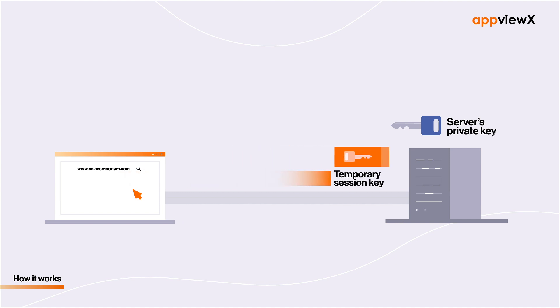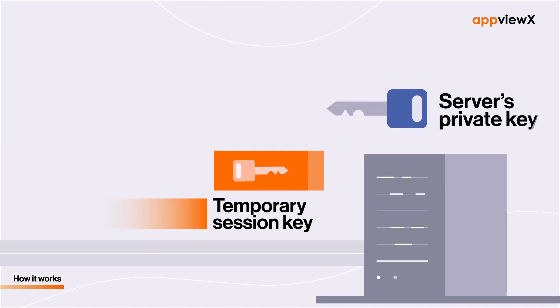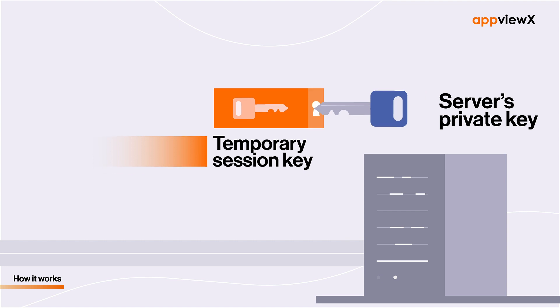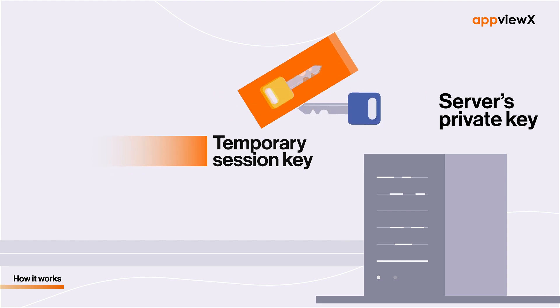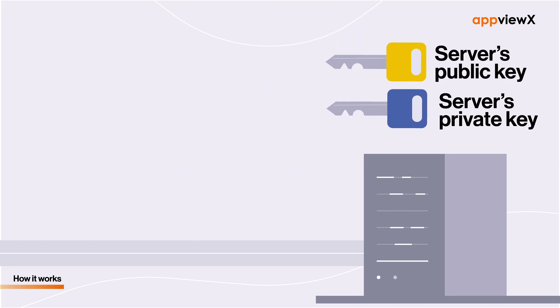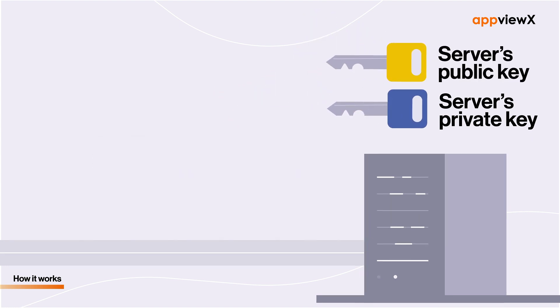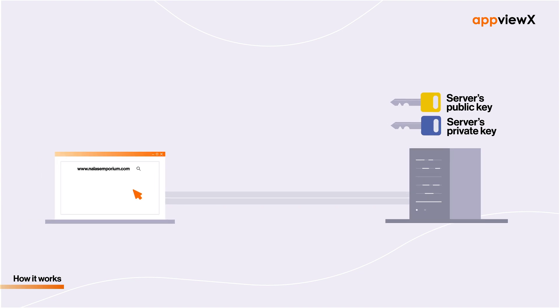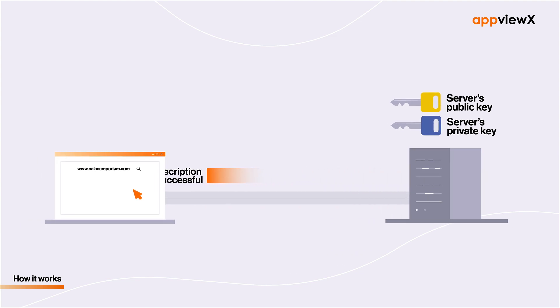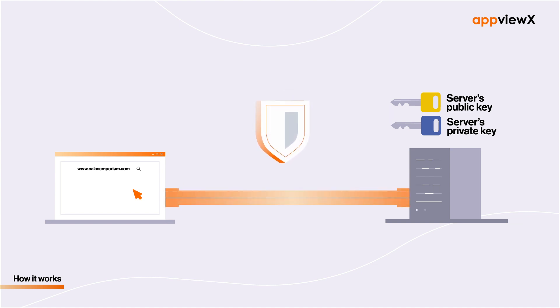Now, if the web server is legitimate, it will possess a secret private key that corresponds to its public key, which can be used to decrypt the session key. Once it informs the browser that it has succeeded in doing so, the browser takes it as a confirmation that it is legitimate and opens up an encrypted communication channel with it.